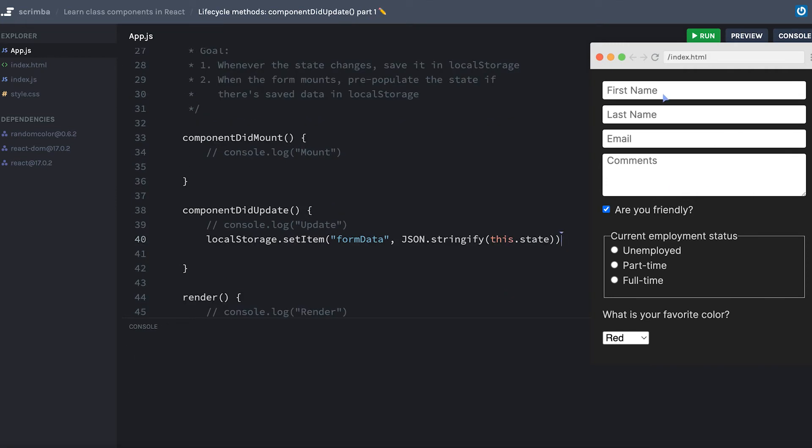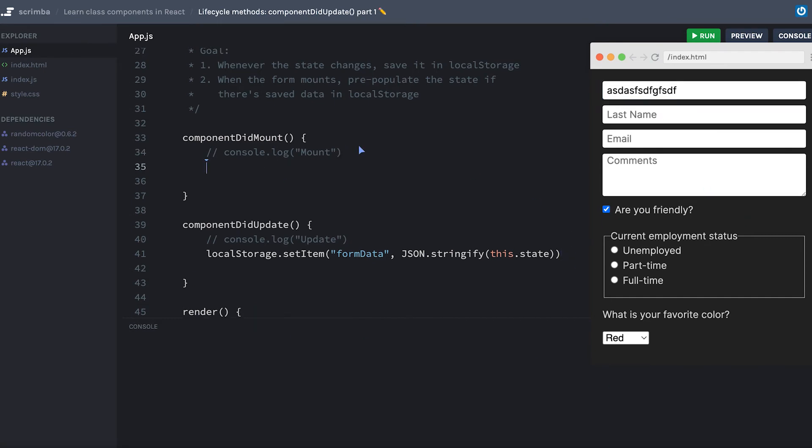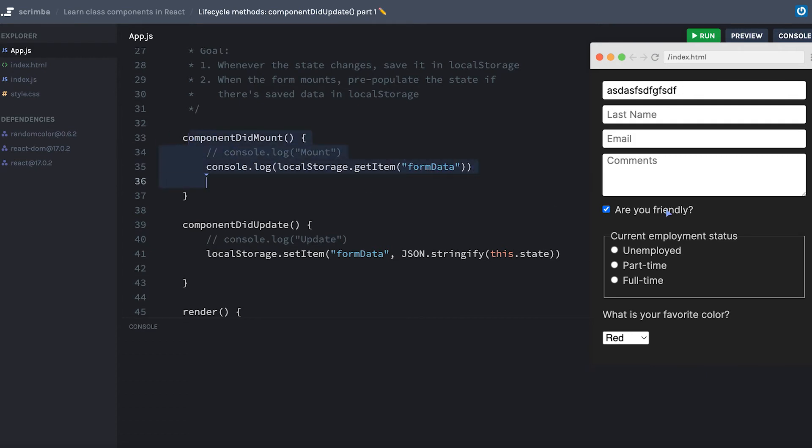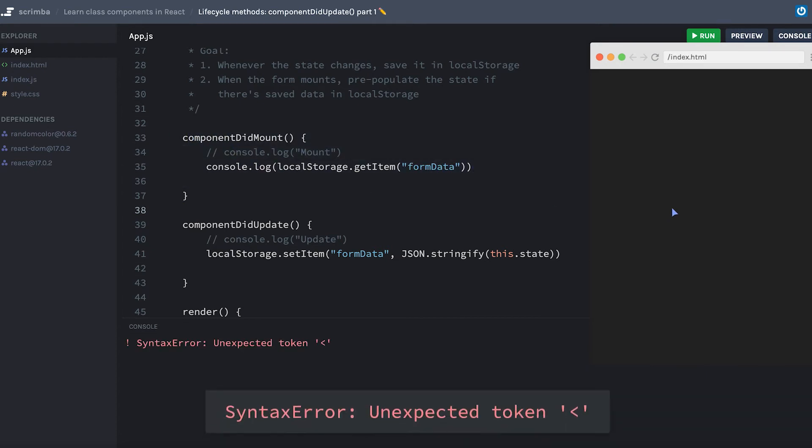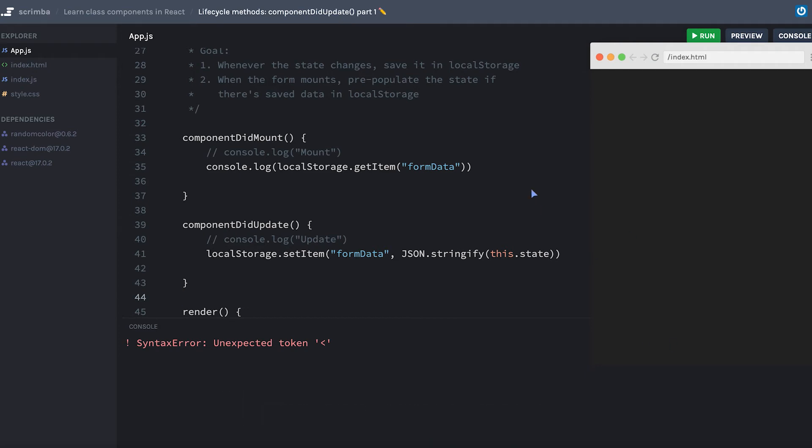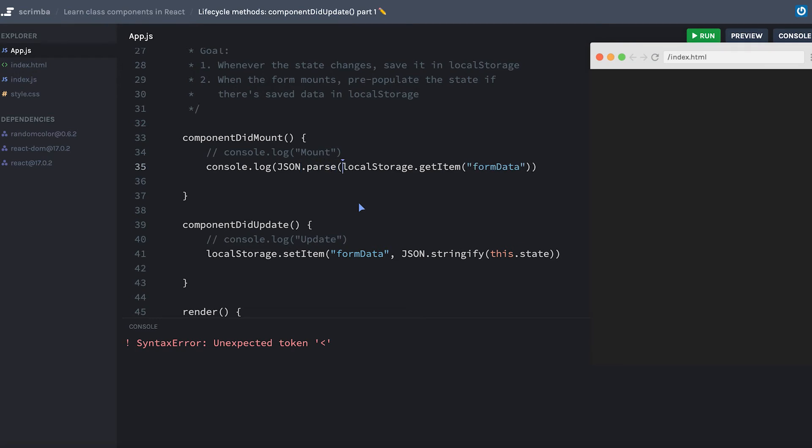Now, unless you open your developer tools and go to the application tab and actually look at your local storage, us actually changing anything in our form isn't going to make it appear like anything is happening. So maybe inside of componentDidMount, let's go ahead and console.log localStorage.getItem, and we will get the formData item. Now this will only happen inside componentDidMount, so it has to happen when I refresh the page. And I don't think it likes my console.log of the JSON, so I'm going to JSON.parse that value.